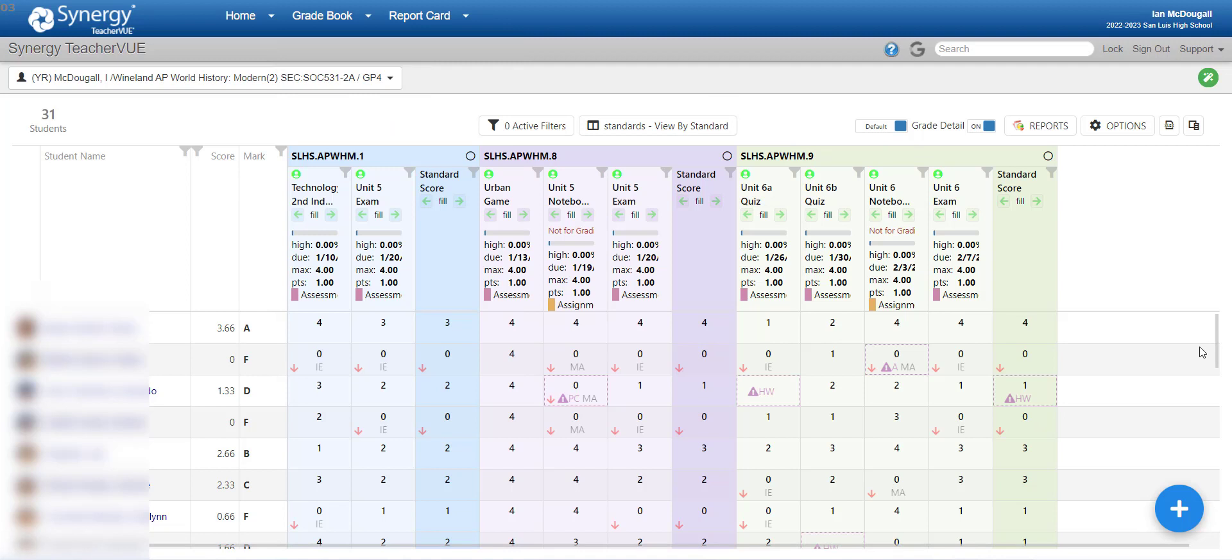Now, as you can see, it looks significantly different than the Classic Gradebook. It's much more colorful, it's organized differently, and in this series of videos, I'll be specifically focusing on how to use the standards-based grading version of it.